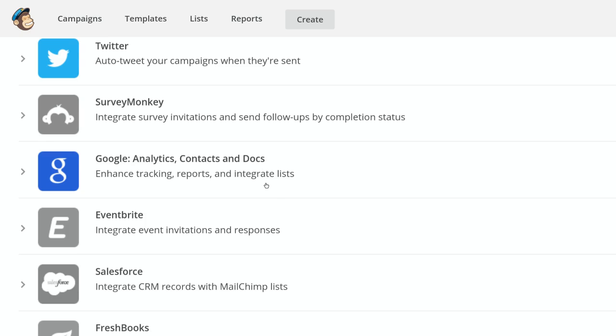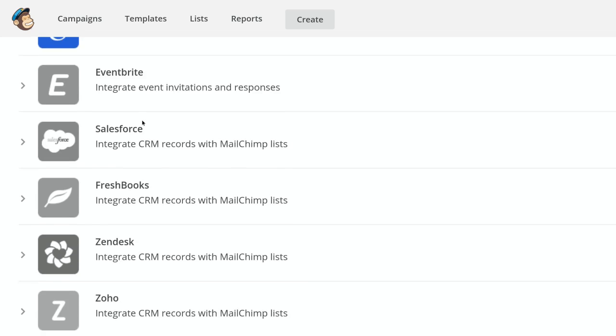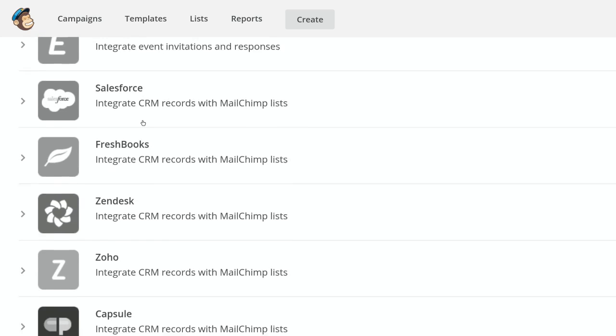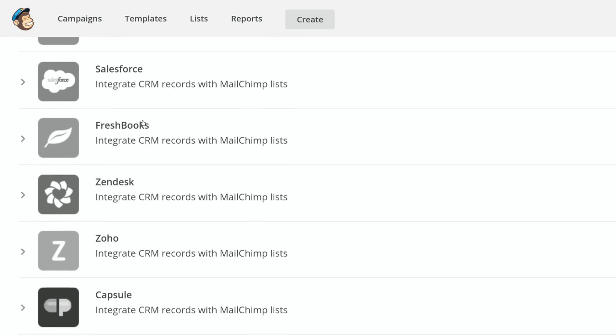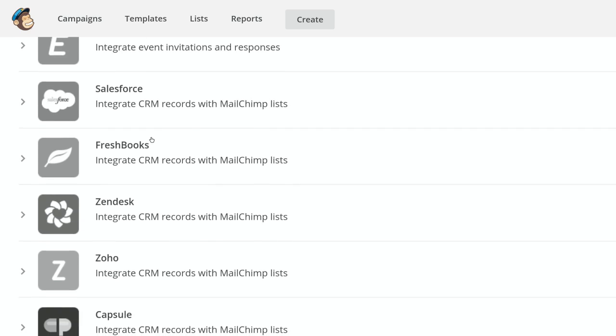Then there's quite a few here just to check out. If you have Salesforce, integrating your CRM with Mailchimp is a great way to just ensure that you're continually adding to your sales team some opportunities.